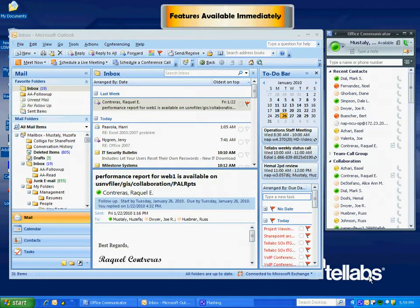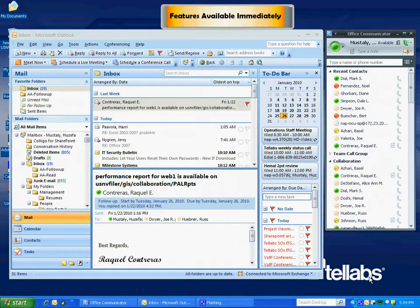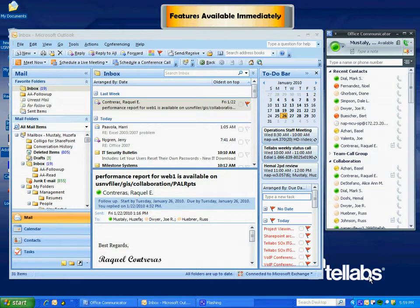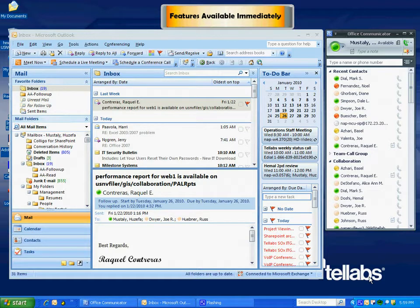Welcome to the demo of Unified Communications with Microsoft Office Communicator. Today we're going to talk about the features that will be available to you immediately as you upgrade your client to Microsoft Office Communicator 2007, also known as the MOC client.